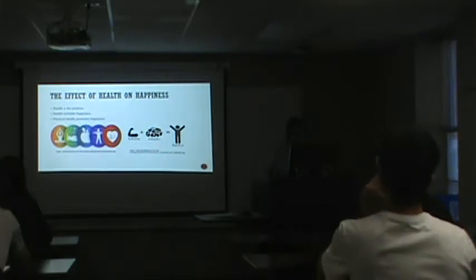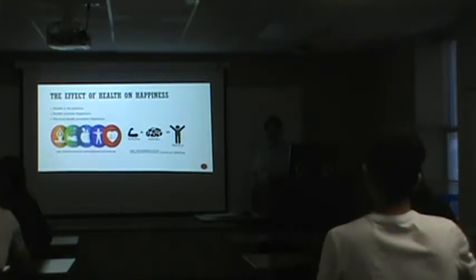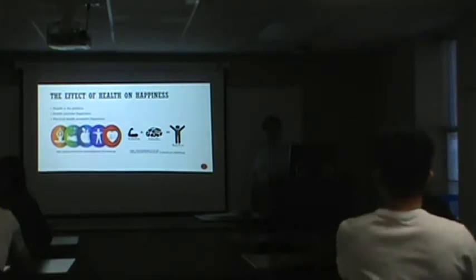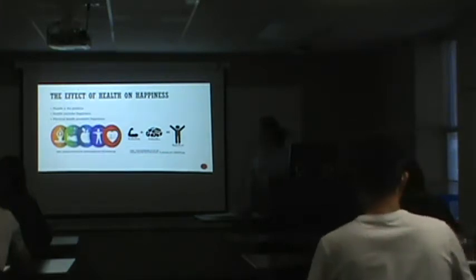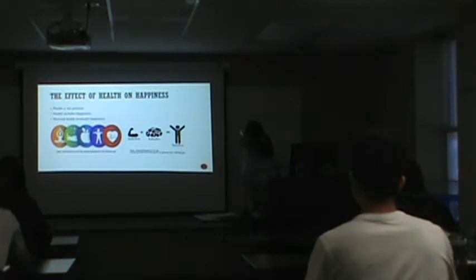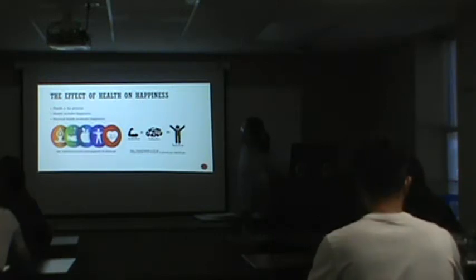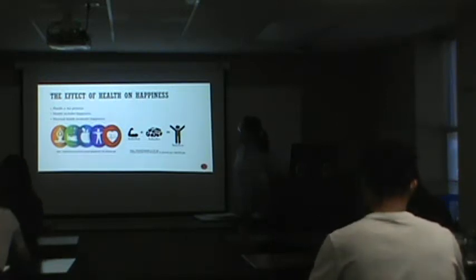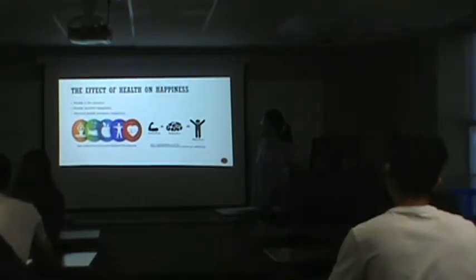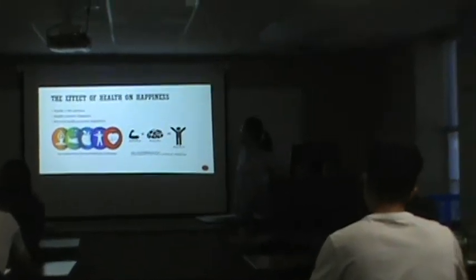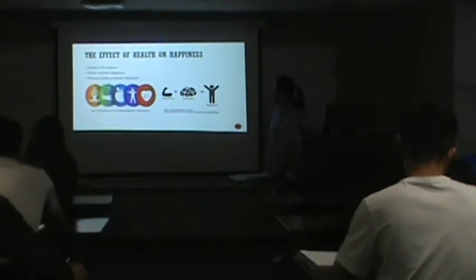And this one page is about the effect of health on happiness. My keywords is health is the premise, and health includes happiness. Physical health promotes happiness.